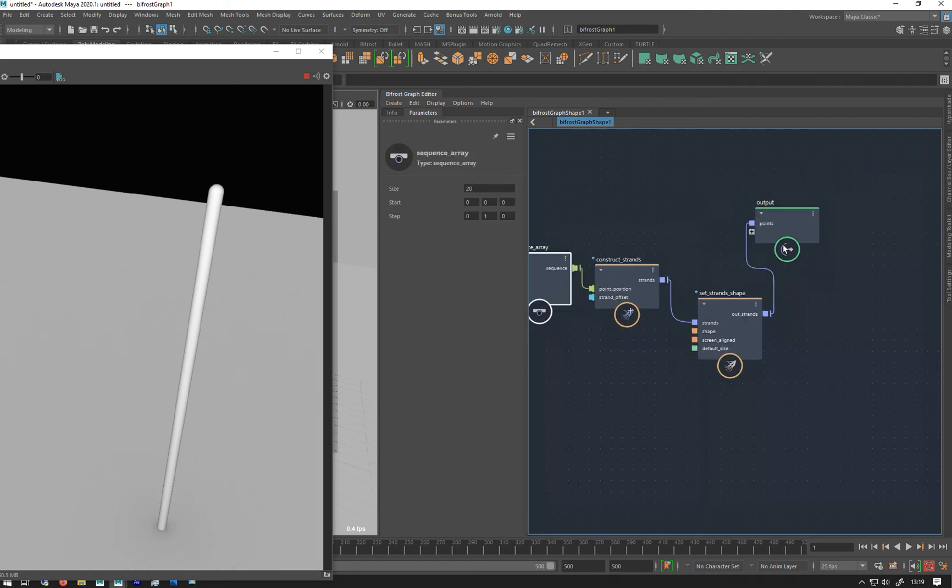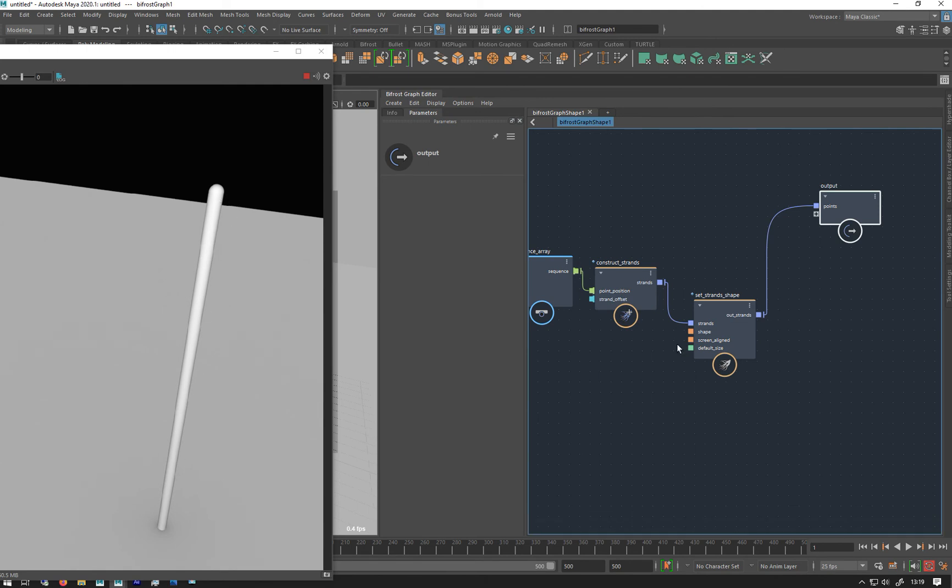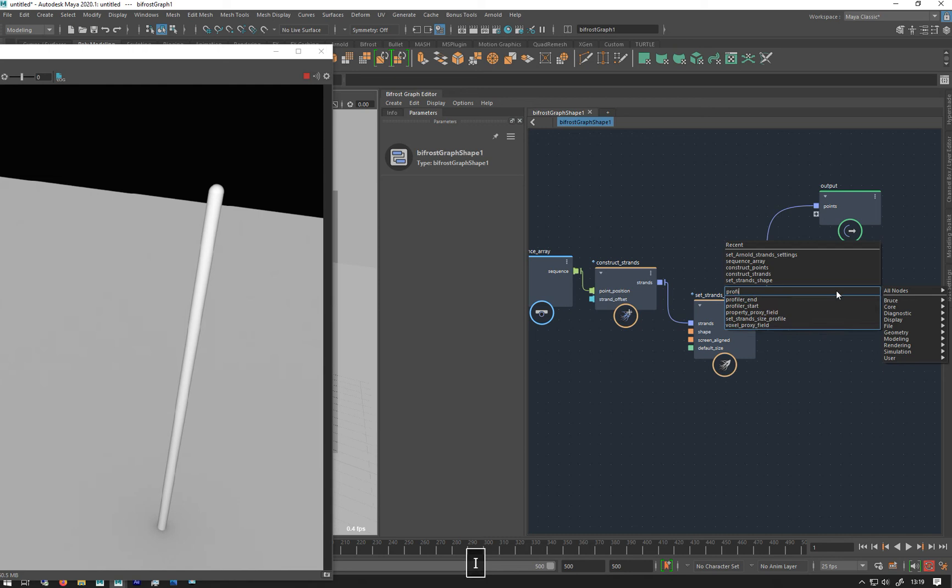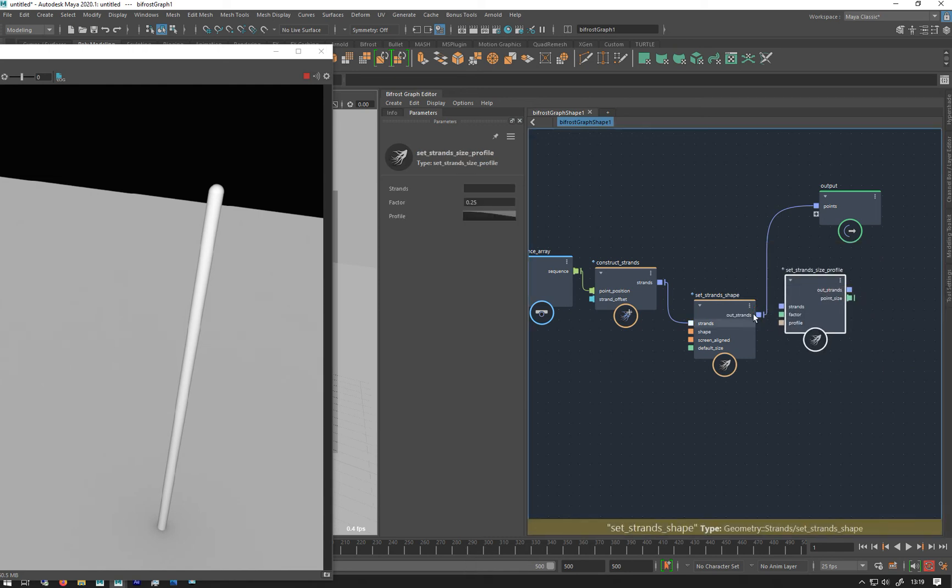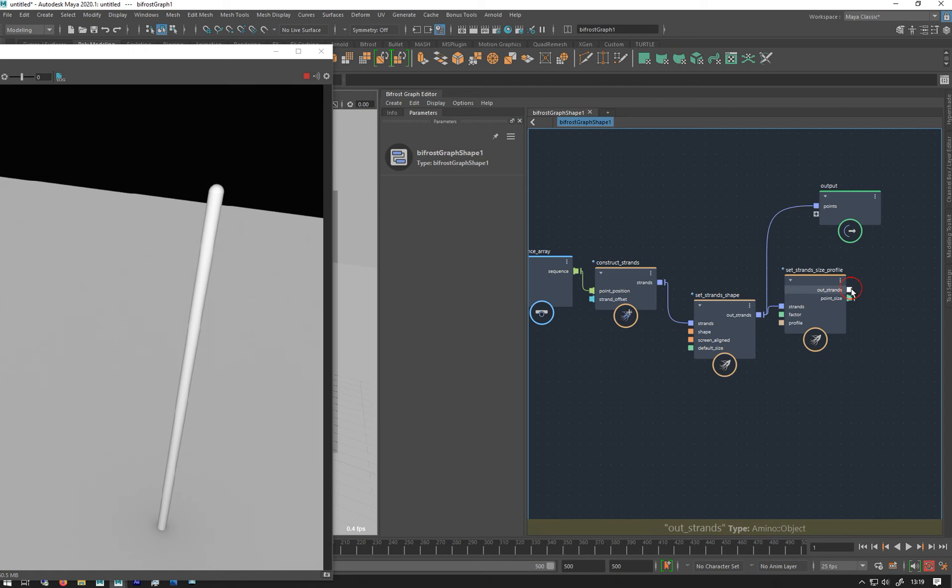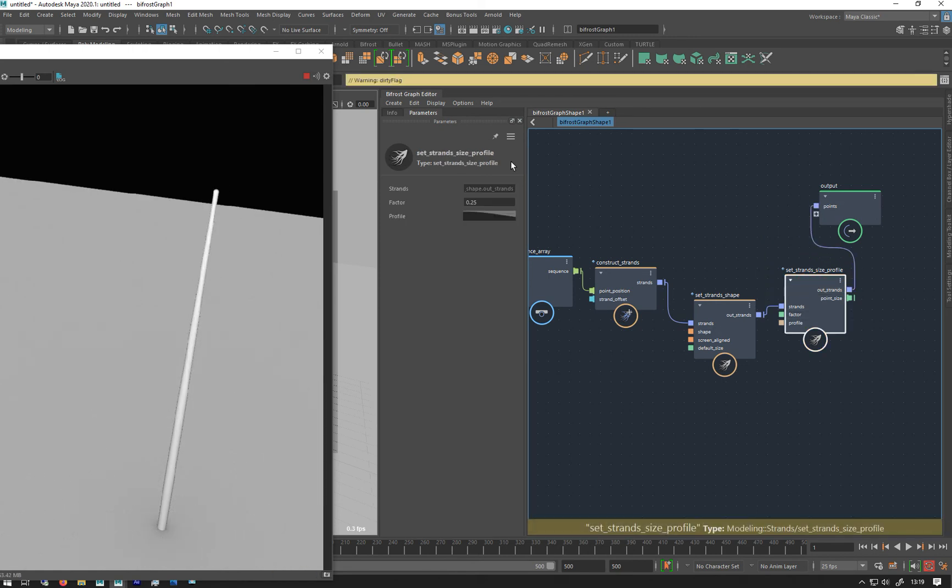We can also change the shape of the strand, as in how thick it is from top to bottom. We use a thing called, if I type in profile, set strand size profile, plug that in.